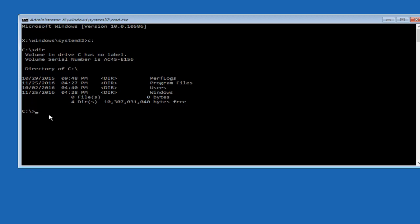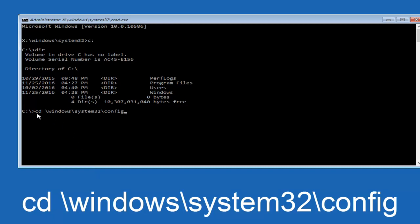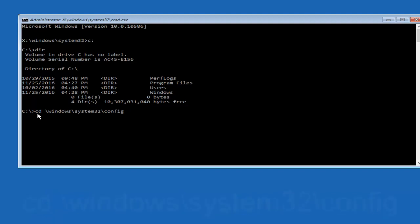Now, once you've found the correct drive, you want to type CD on your keyboard, then space, then backslash, Windows, backslash again, system32, another backslash, and then you want to do config. Once you're done typing this in, you want to hit enter on your keyboard.